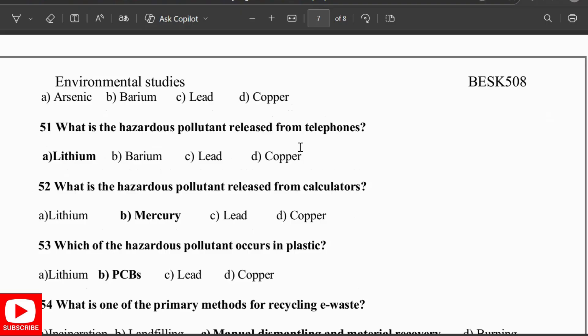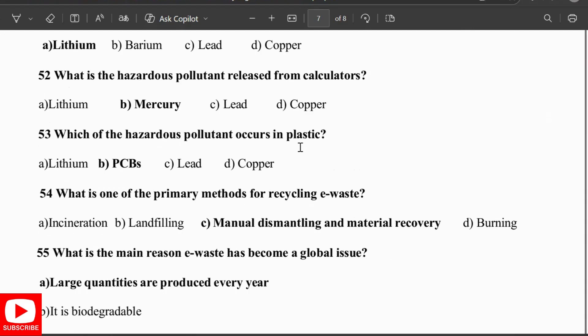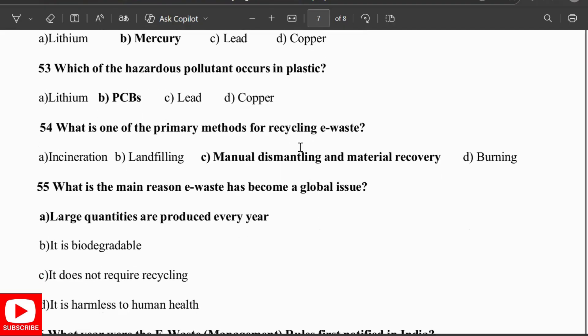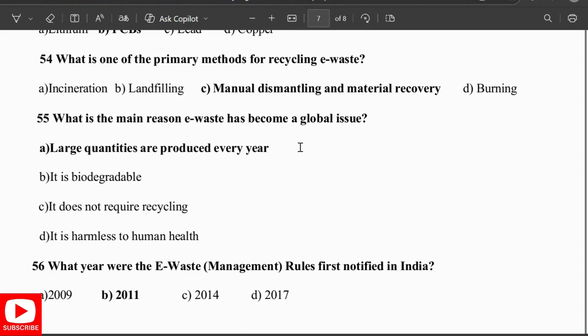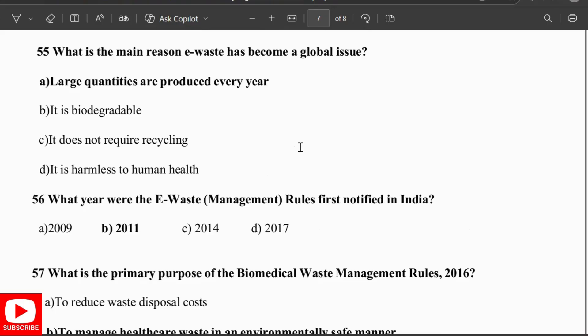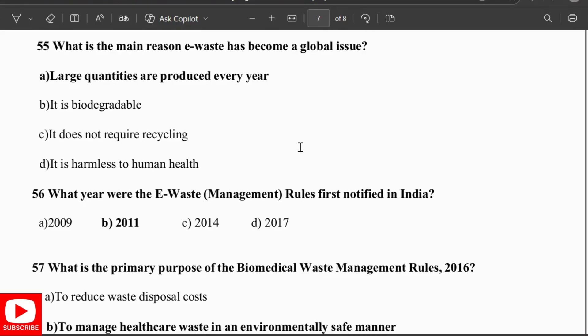The hazardous pollutant from telephones is lithium, from calculators is mercury, and from plastics is PCB (polychlorinated biphenyls). The primary method for recycling e-waste is manual dismantling and material recovery. The main reason e-waste has become a global issue is that large quantities are produced every year. E-waste rules were first notified in India in 2011.